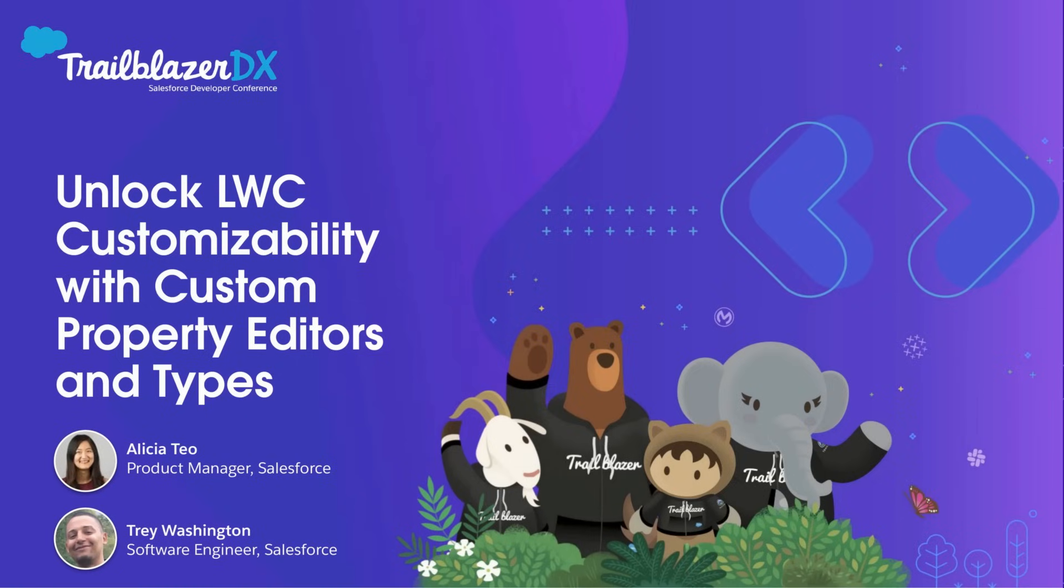I'm Alicia, and I'm a Product Manager for Experience Builder. And I'm Trey, I'm a Software Engineer at Salesforce.